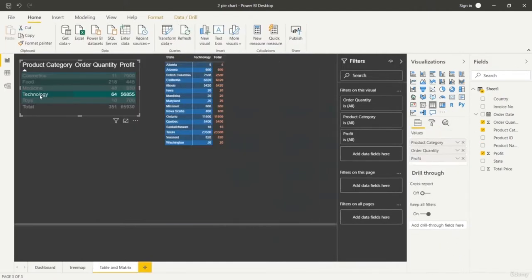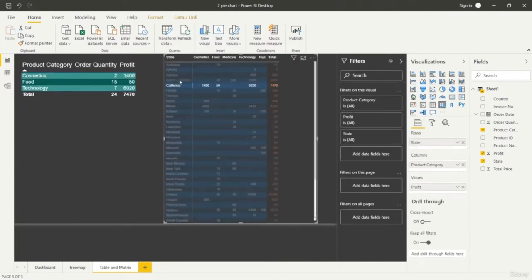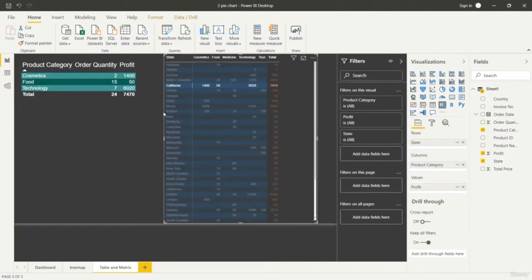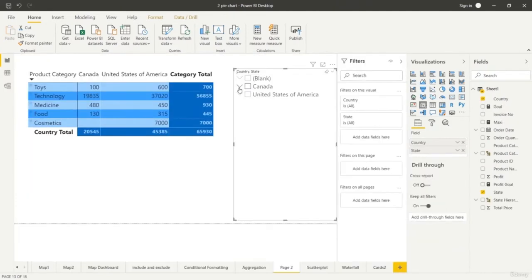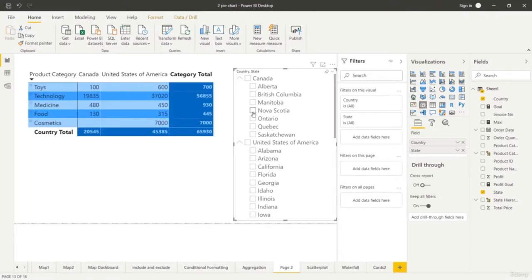It can also be used for various other applications like collaborating with your friends on a particular data set that you have. It can be used for data science and machine learning projects as well. Here you will learn to create various kinds of visualization charts such as simple bar chart, line chart, step line chart, pie chart, ring chart.